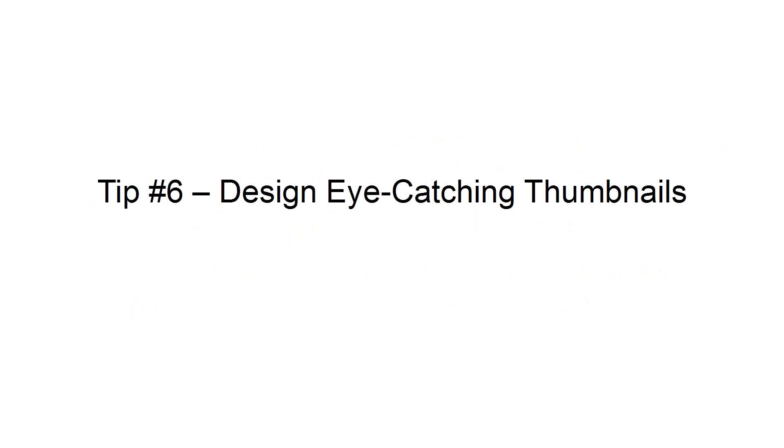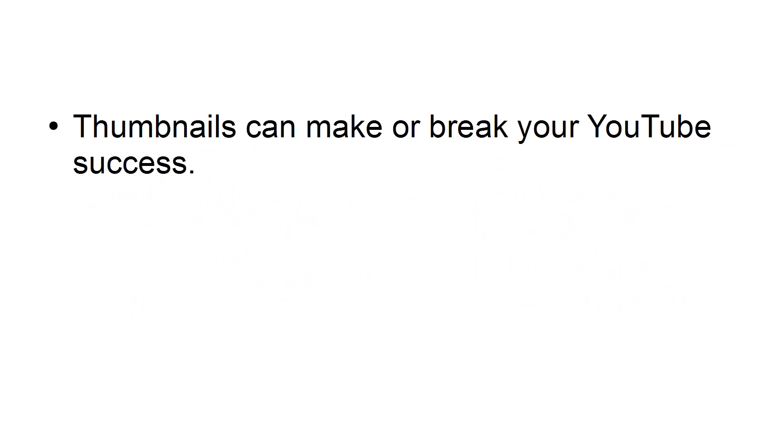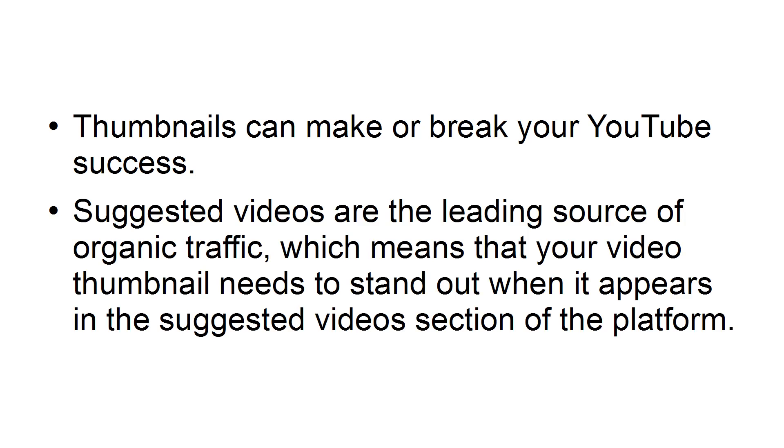Tip 6. Design eye-catching thumbnails. Thumbnails can make or break your YouTube success. Suggested videos are the leading source of organic traffic, which means that your video thumbnail needs to stand out when it appears in the Suggested Videos section of the platform.